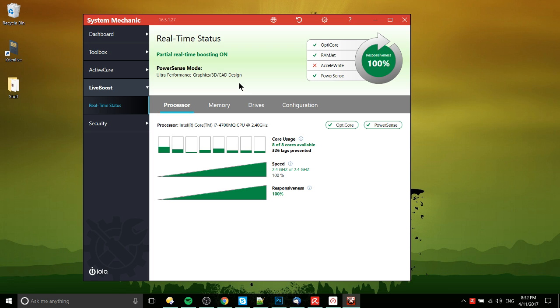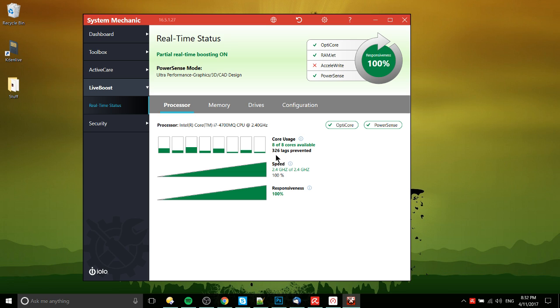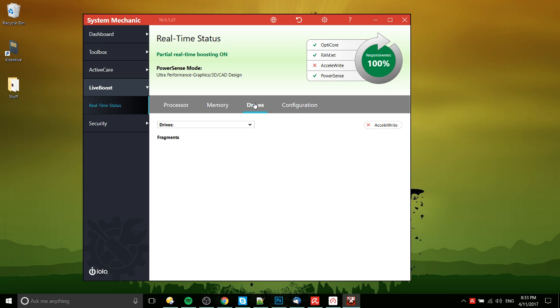But supposedly you can see it's prevented some lags. But what does that mean, though? Does that mean like your computer might have been lagging for half a second and it made it take a quarter of a second instead? It's hard to say for sure.